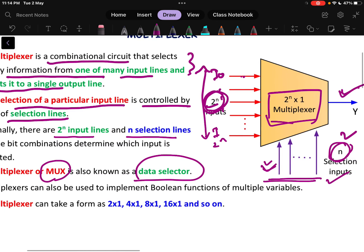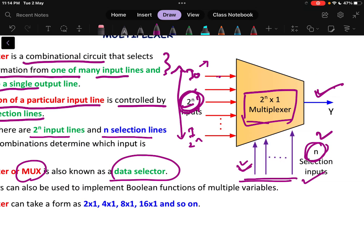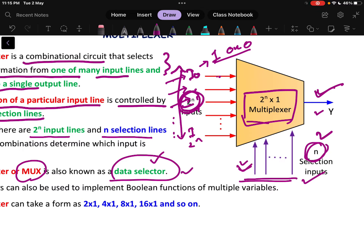Why is it called a data selector? In previous cases like encoder and decoder, we just give a fixed value of 1 or 0. But here we take I0, and the value can be 1 or 0 depending on what the input is. So instead of 'value selector,' we say 'data selector' — meaning which input data will appear at the output. I0 is one data, I1 another, and so on up to 2 to the power n data, and the selection line picks which one appears at the output.